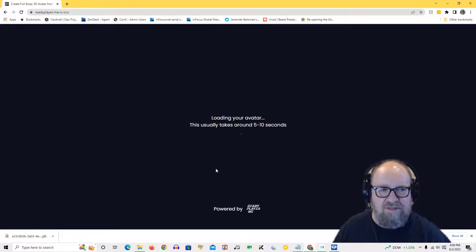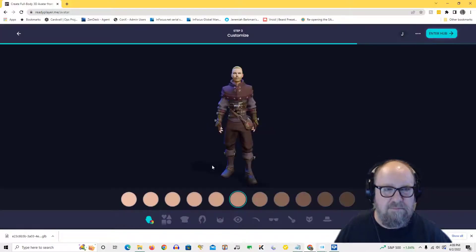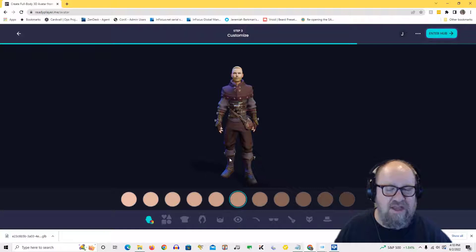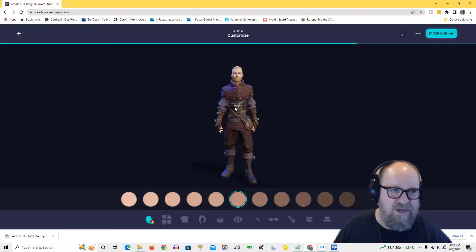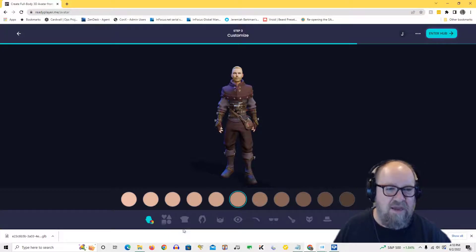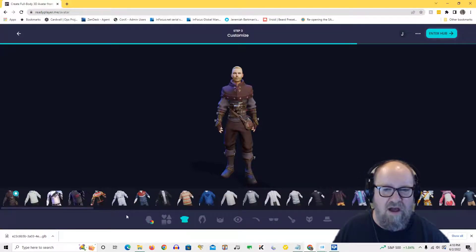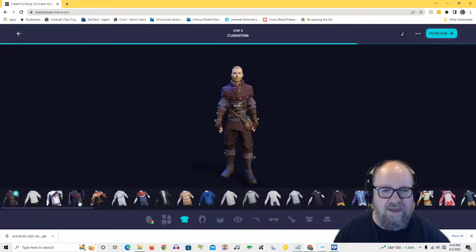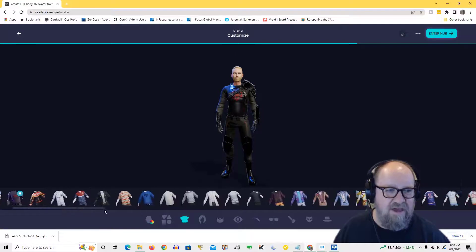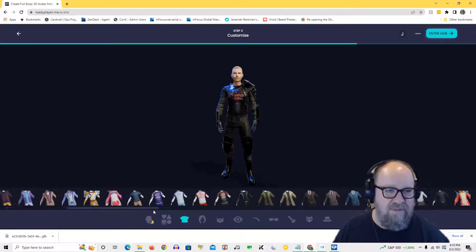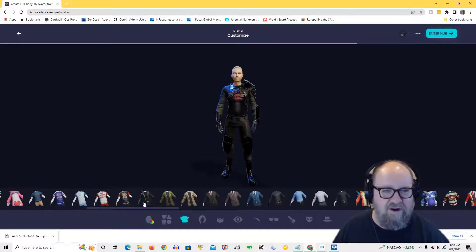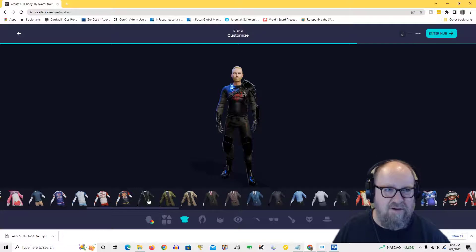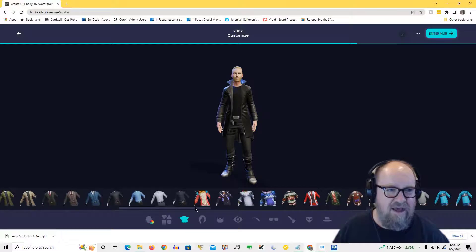Once it loads in, you'll notice that if you've created an avatar in the past, it uses the most recent costuming that you put in the last one. It's really easy to change it out. You just click on the clothing option and then you can pick any options that you want. Like this guy here, that's kind of interesting, but I was thinking about making sort of like a matrix type character, so I'm going to start maybe with some leather. Yeah, something like that.